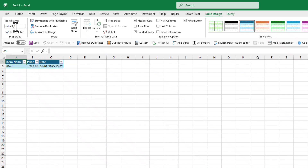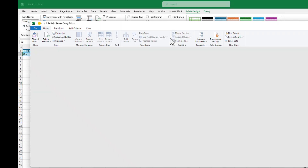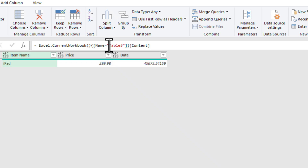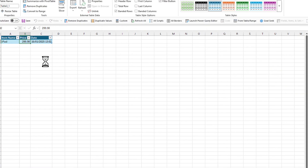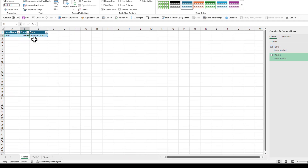Once it's loaded, click on Table Design and copy the table name. Then right-click on the first table, go to Table, and click Edit Query. Click on Source and change the table name to the one you just copied. Click Close and Load again. You'll notice nothing changed because there is no movement on the price, but when there is movement on the price, another entry will be added here automatically.